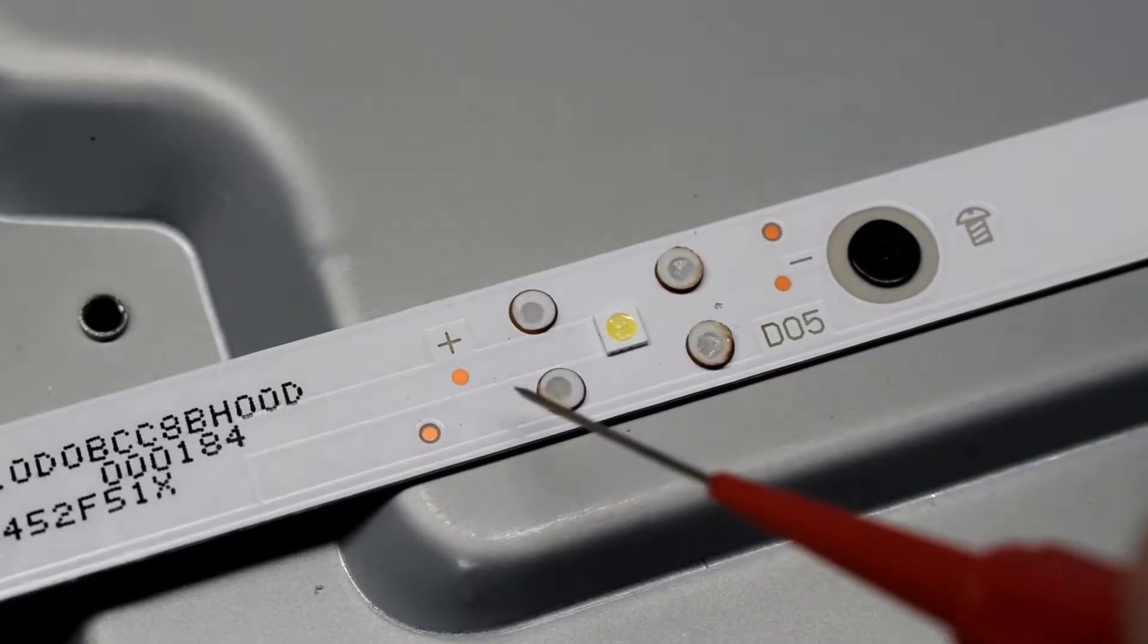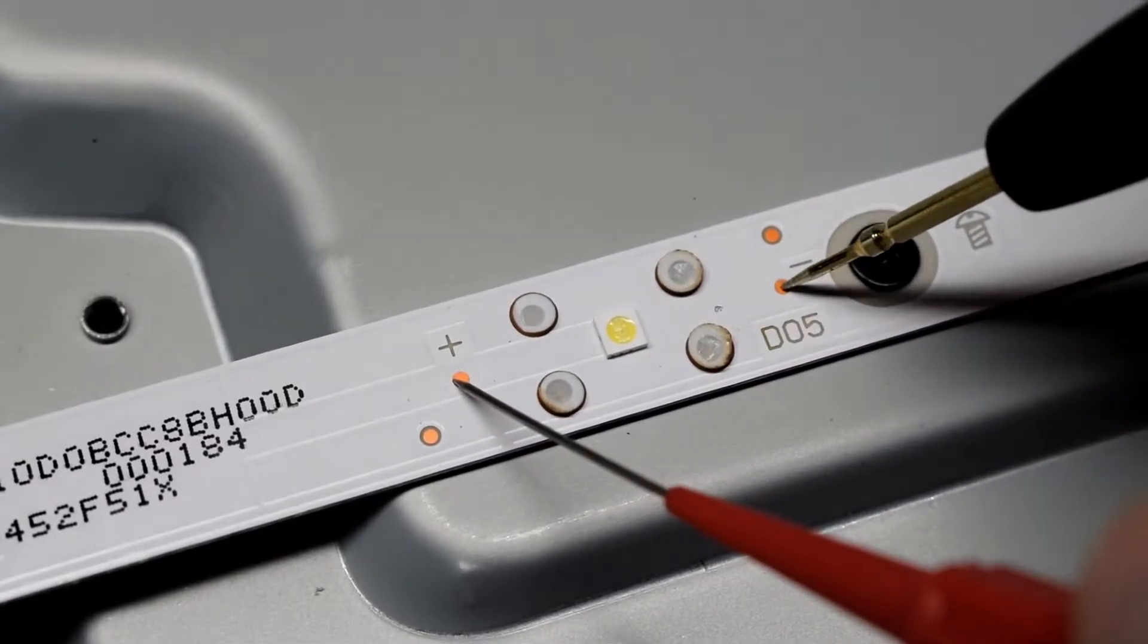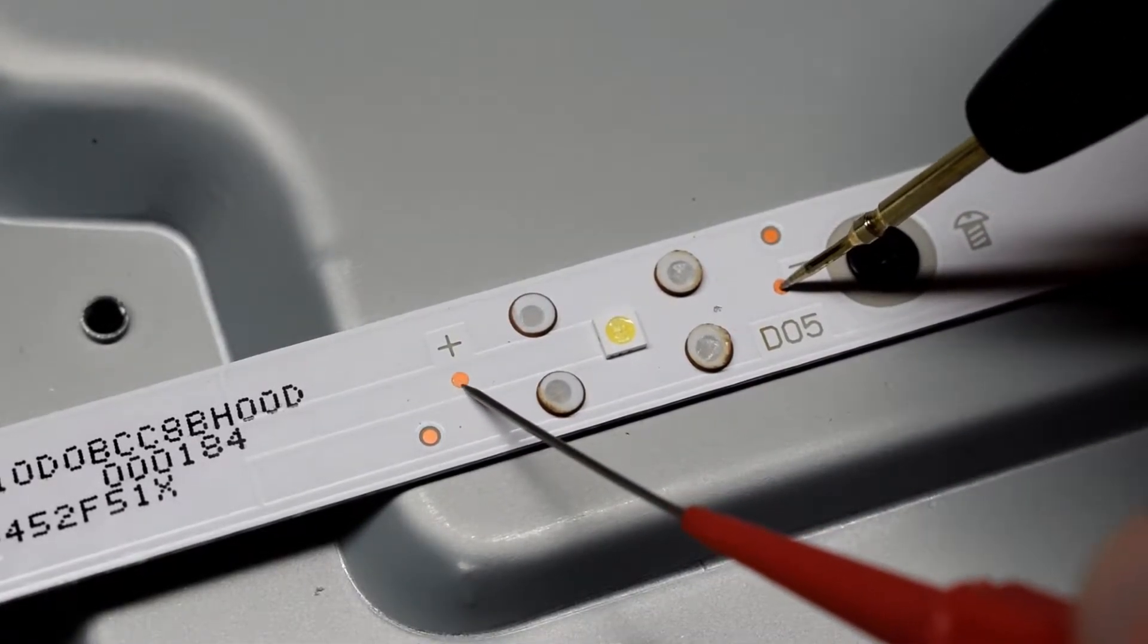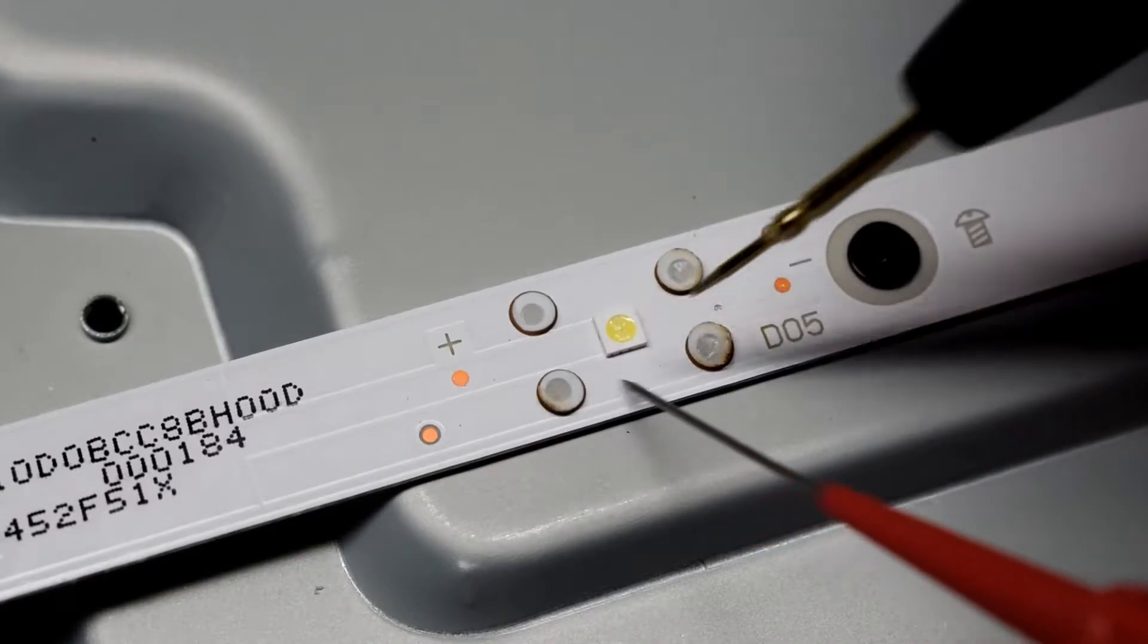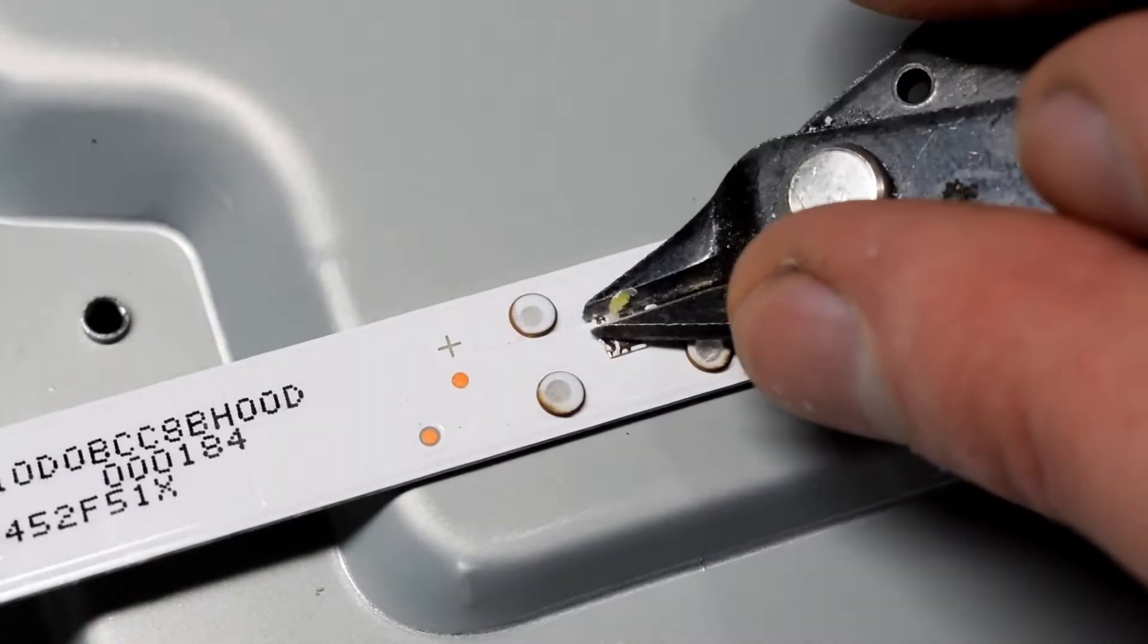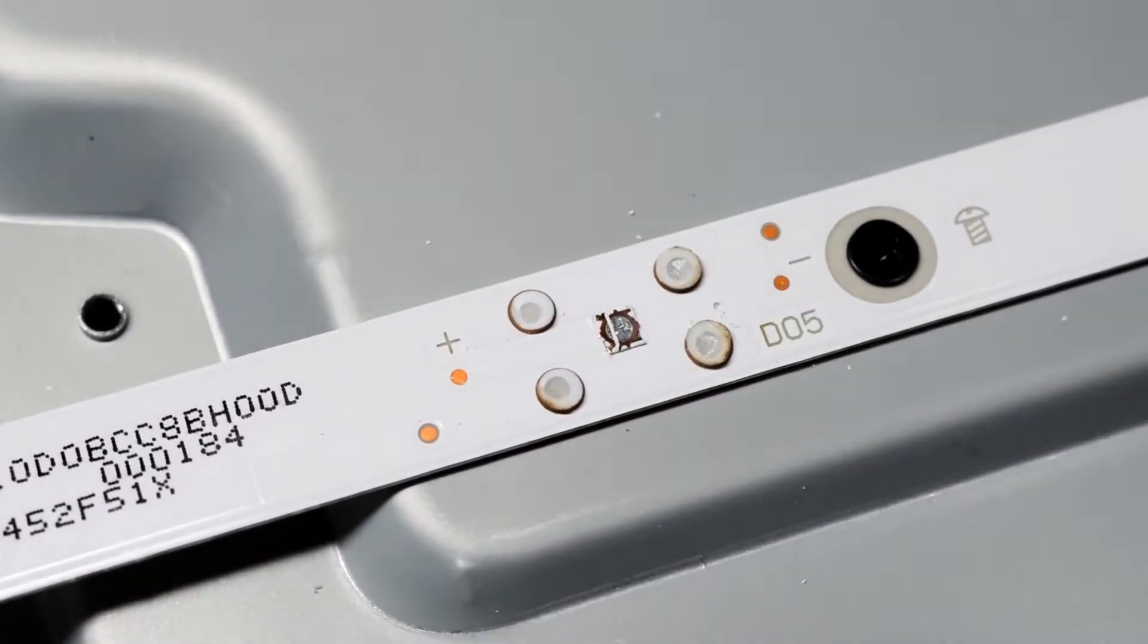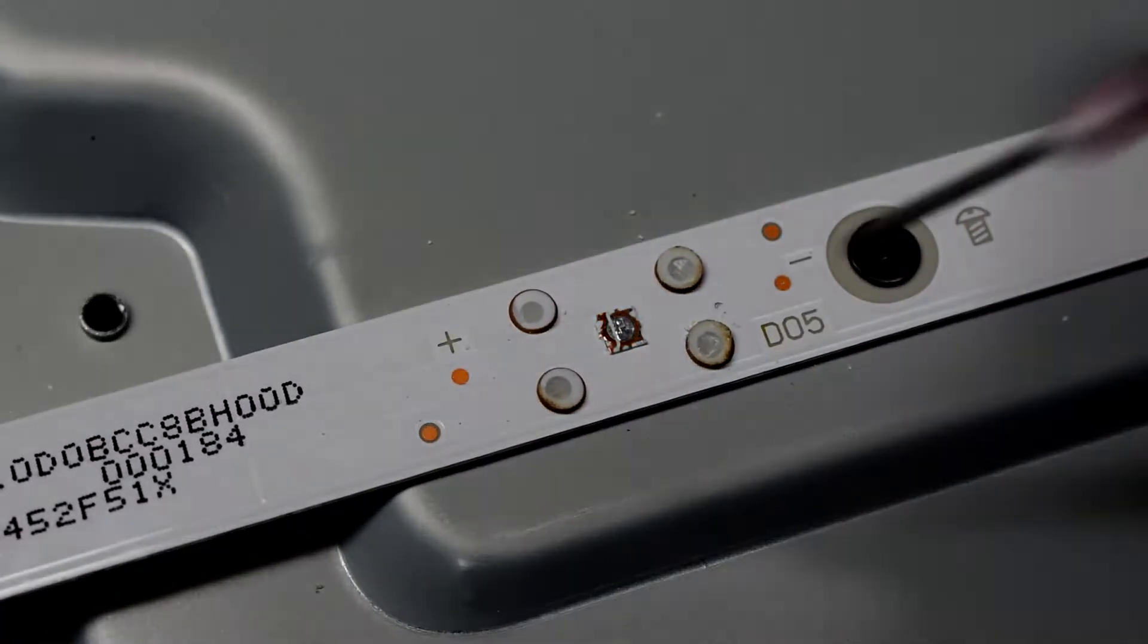This is what it looks like close up. You can see there's a positive and negative which you can test. I'm testing there and it's not turning on, so that means that this guy's a bad guy. I found the most efficient way to remove them is just cutting it off. It has the little pads on underneath and doesn't require any heat.